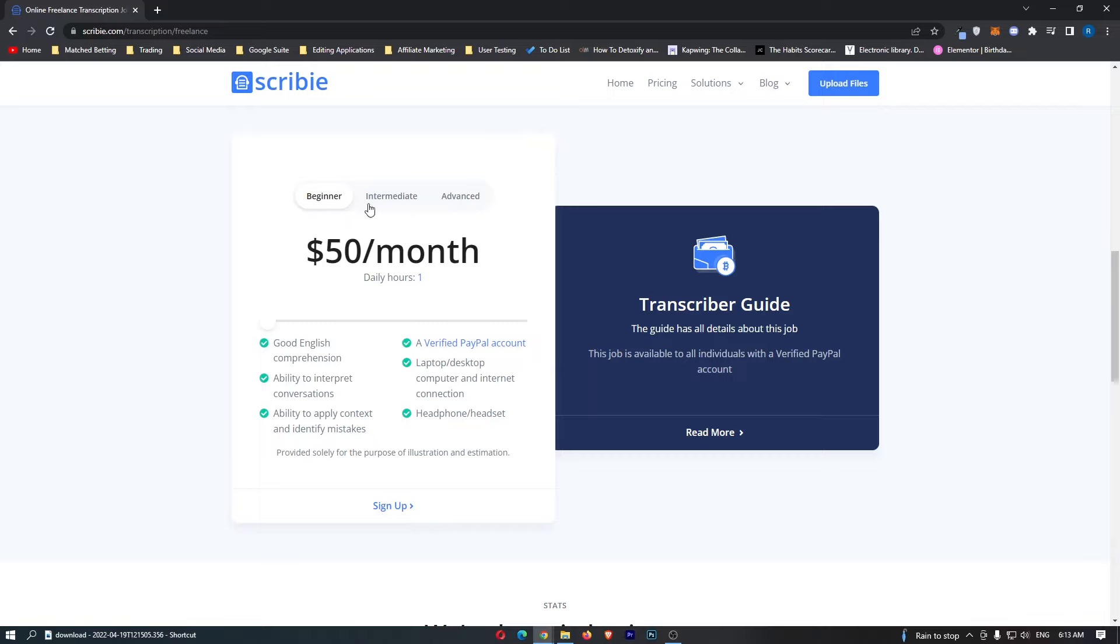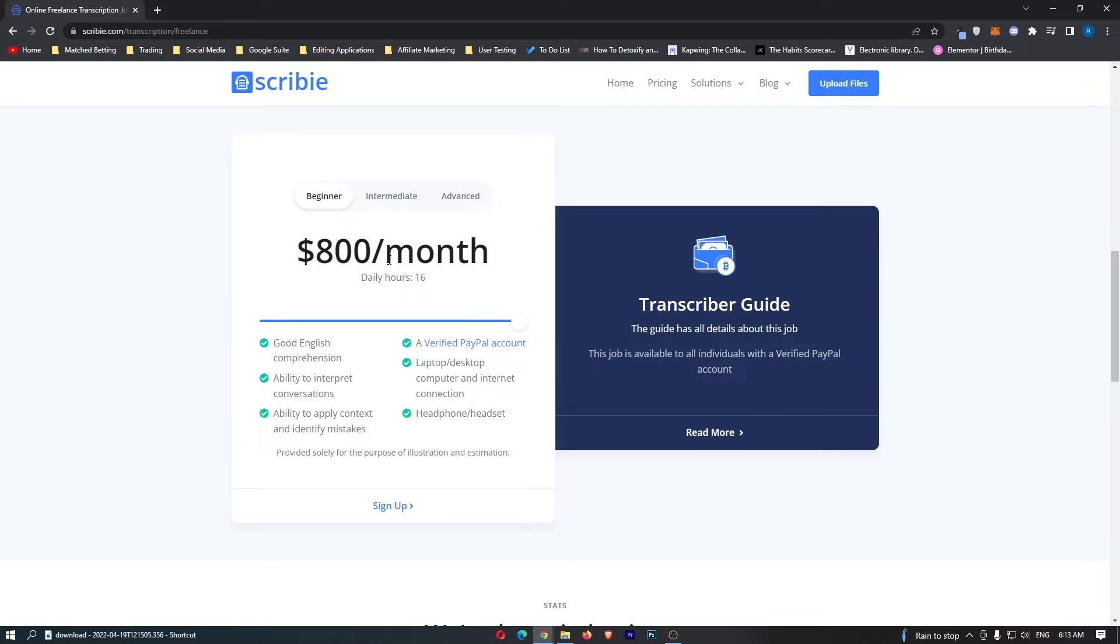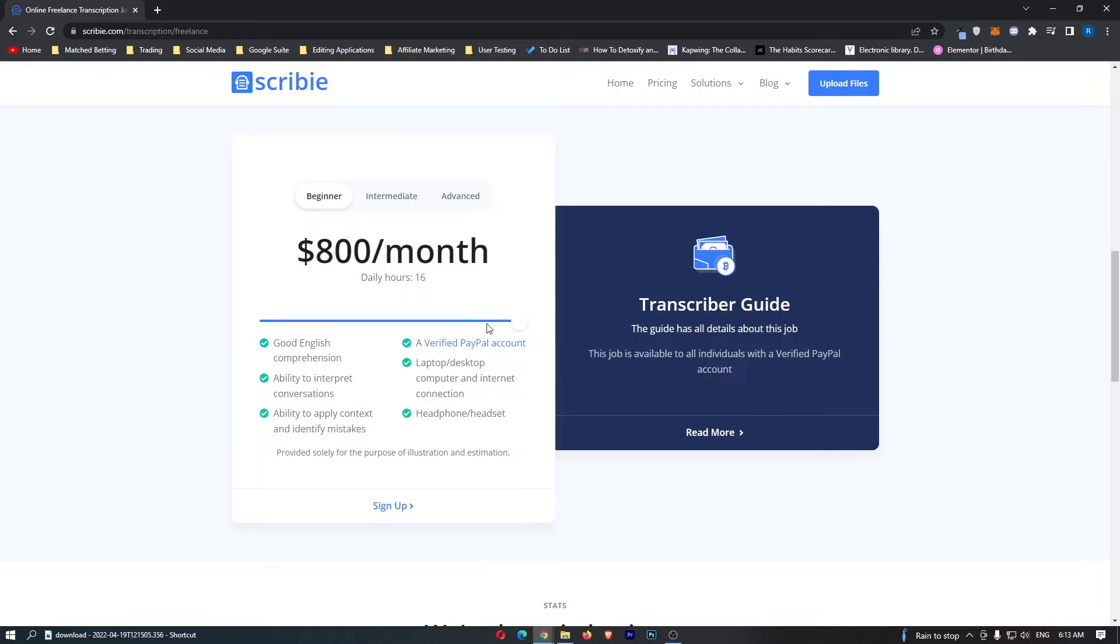The beginner is where you will start off and as you complete more tasks and prove you are a good transcriptionist you will move up into intermediate and advanced. Sticking with beginner, if we put in four hours a day we can earn $200 a month. Eight hours a day is $400 a month and 16 hours a day you can earn $800 a month.